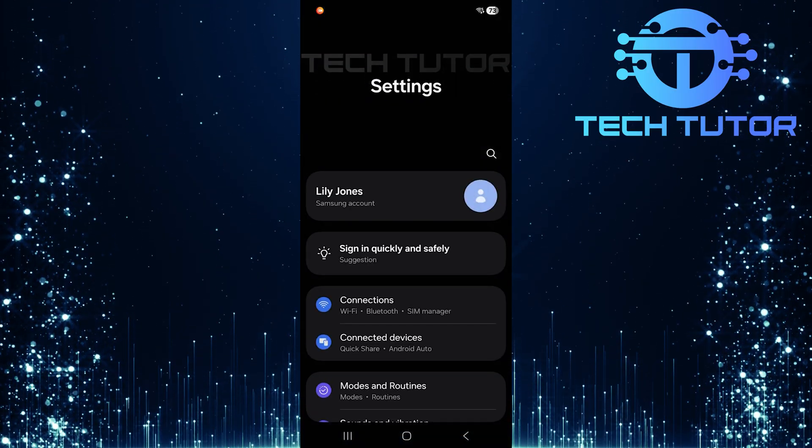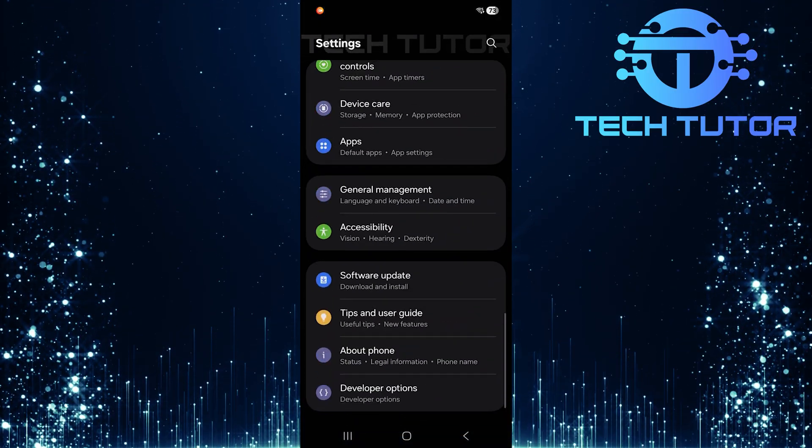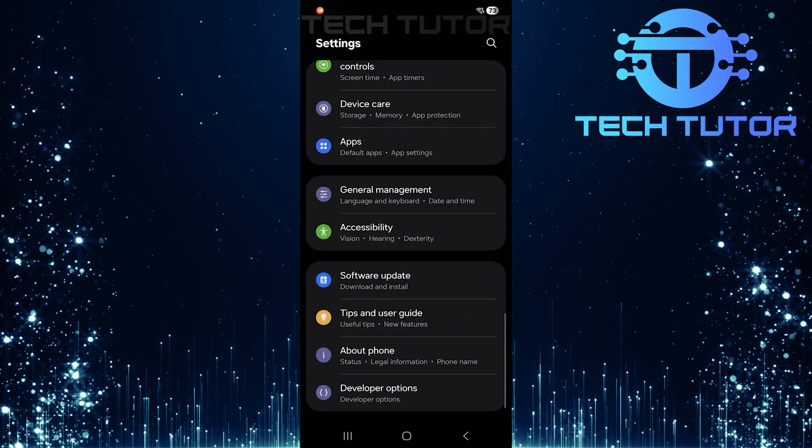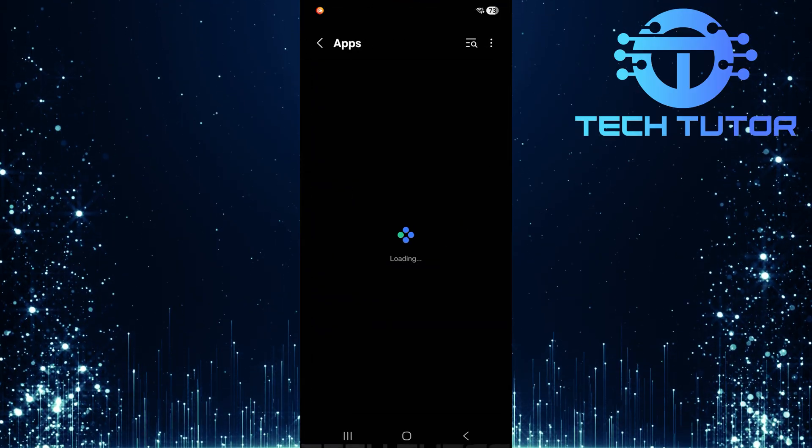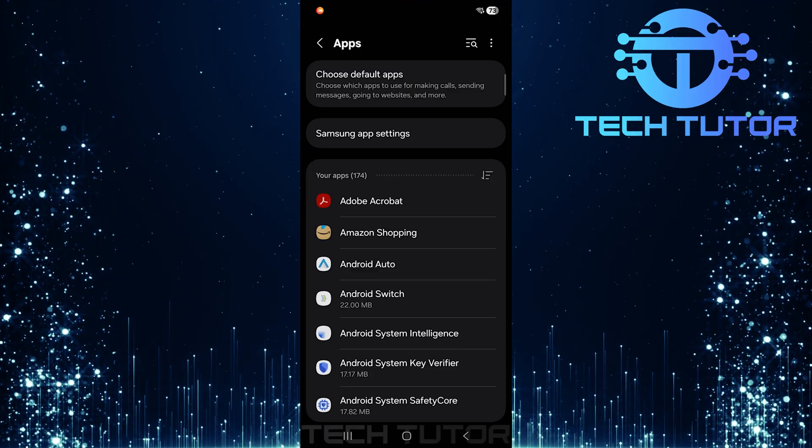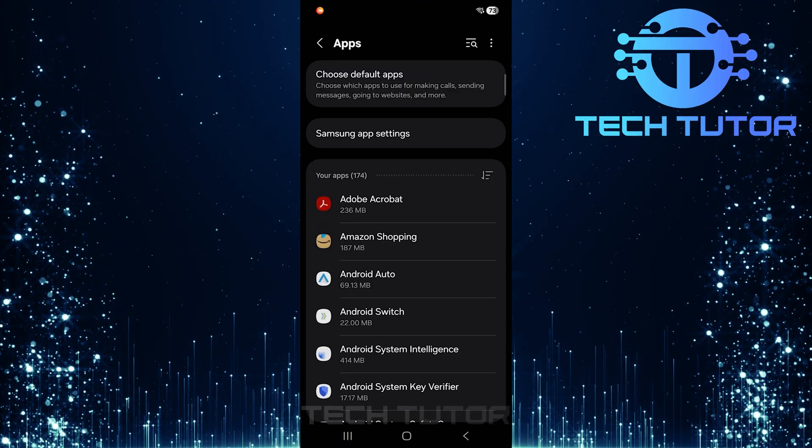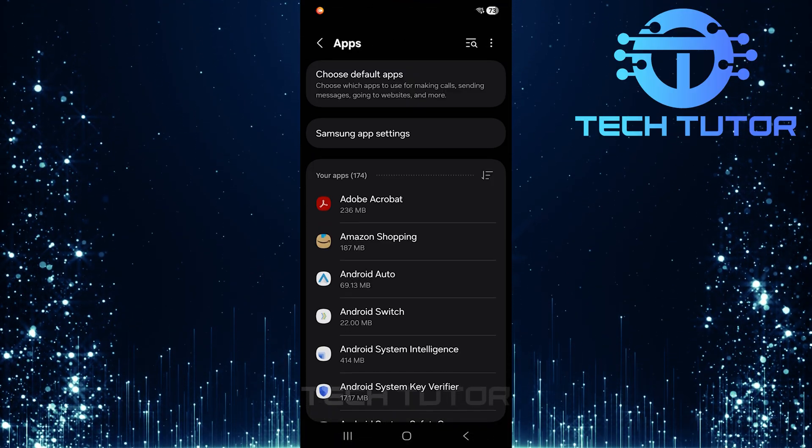Once in settings, scroll down until you find Apps. Tap on it. In this section, tap on Choose Default Apps.